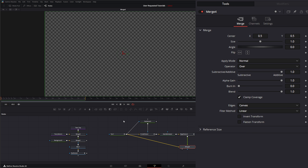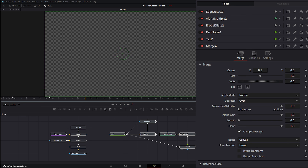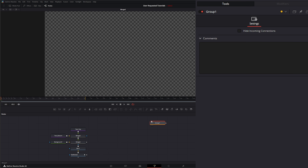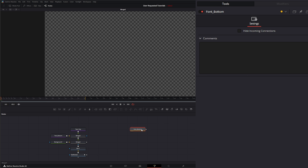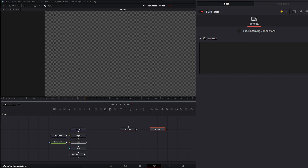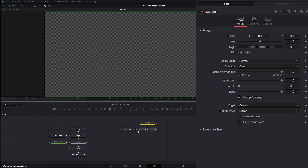So with our text all nice and done, we can select it all and hit Ctrl+G. We're going to hit F2 and rename this to Font Bottom. Hit Ctrl+C, Ctrl+V — we're going to rename this copy to Font Top. So we can just reuse this to create our top text.